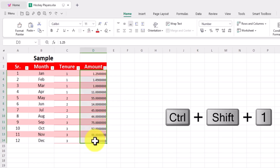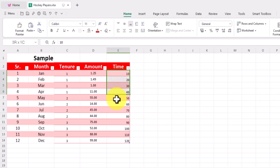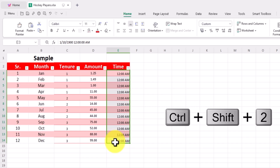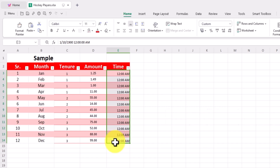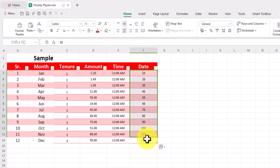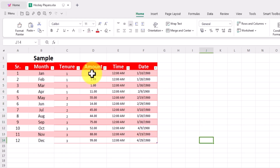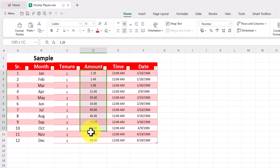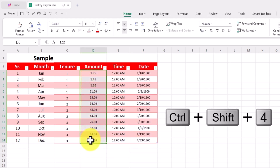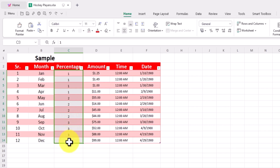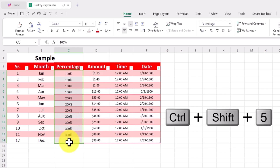Ctrl-Shift-1: delete decimals. Ctrl-Shift-2: set time format. Ctrl-Shift-3: set date format. Ctrl-Shift-4: financial format. Ctrl-Shift-5: percentage format.